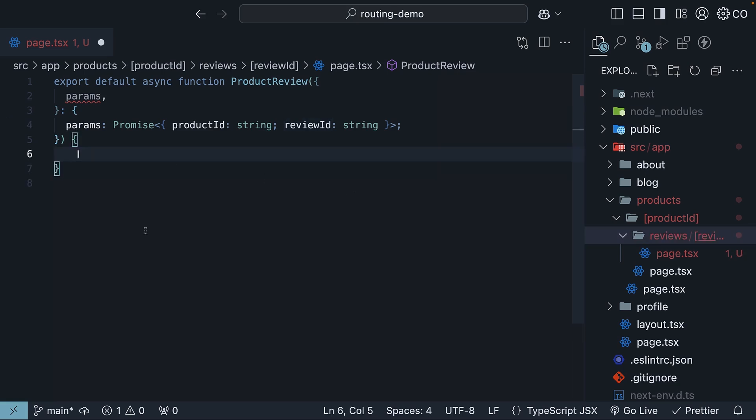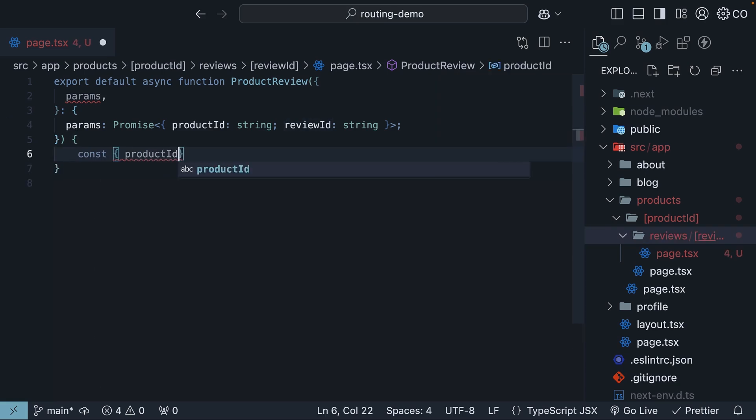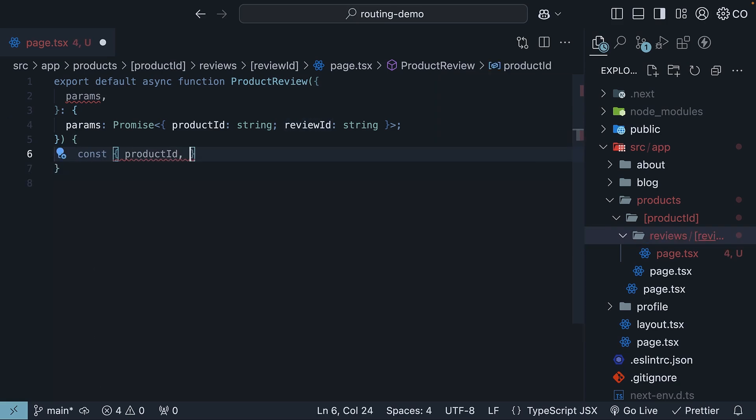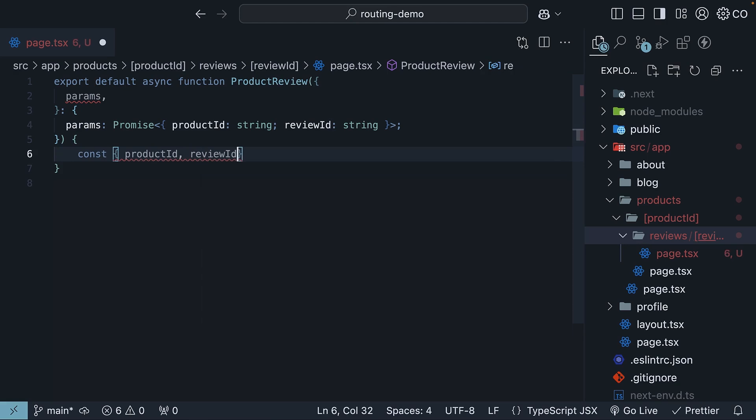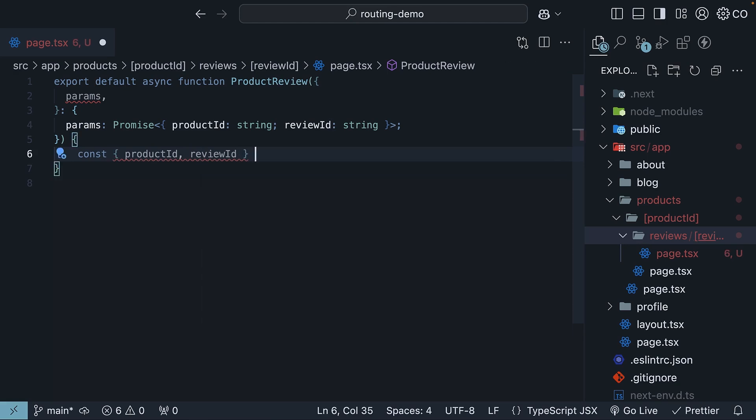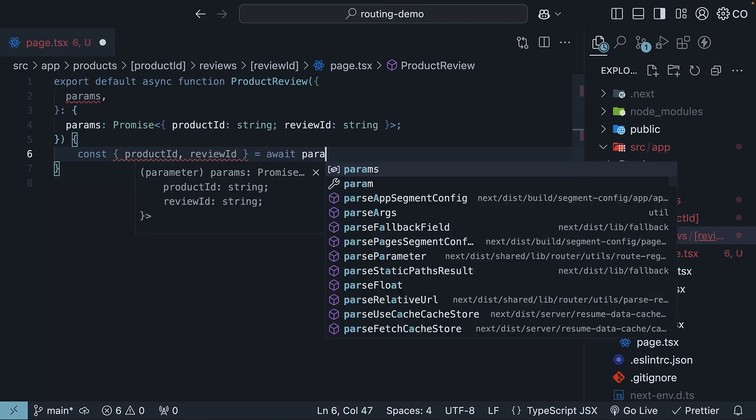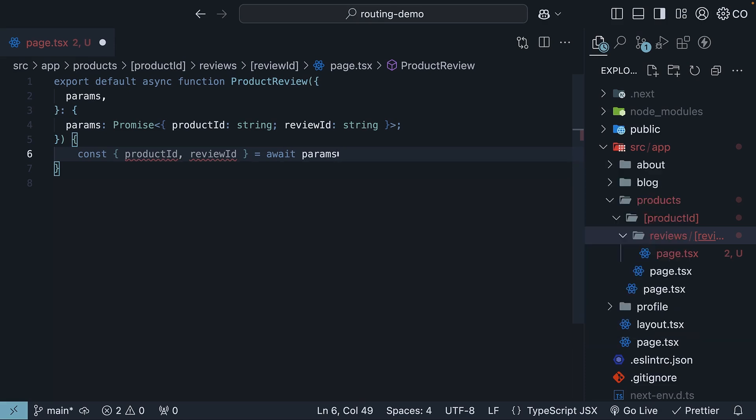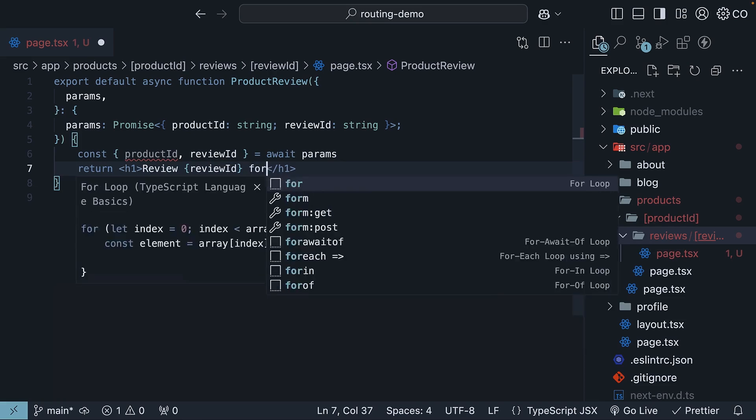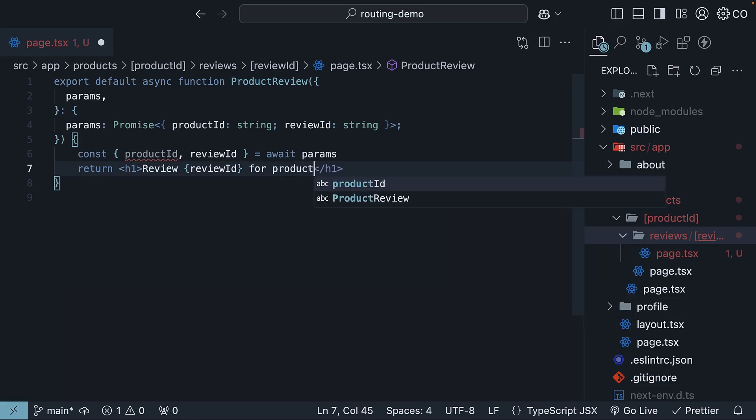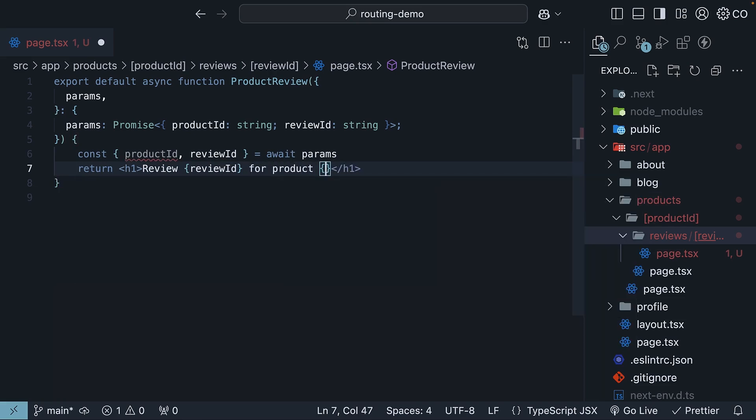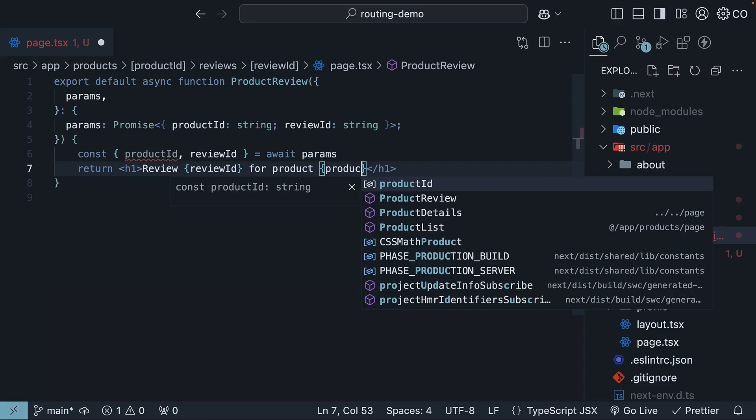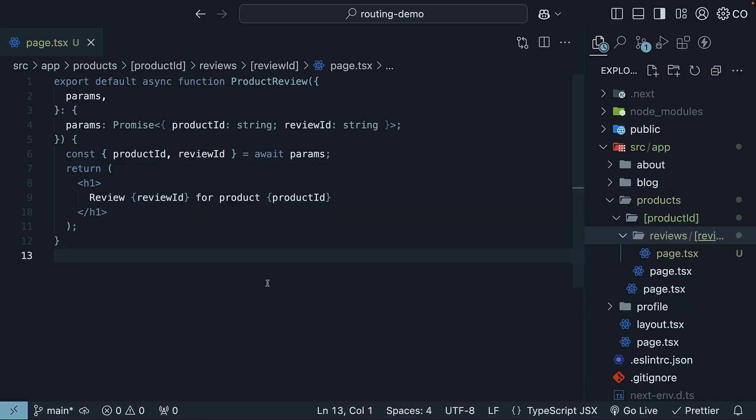Within the component, we destructure productID and reviewID by awaiting params. We then return an H1 review, reviewID, followed by for product, productID. Now, for the fun part.